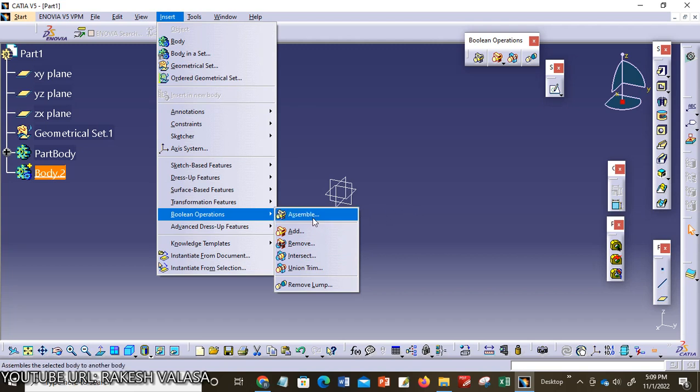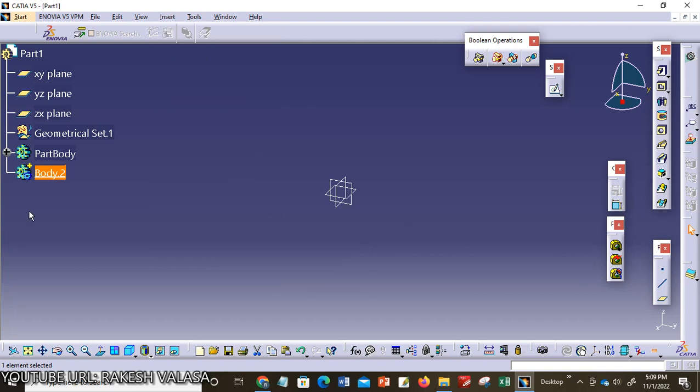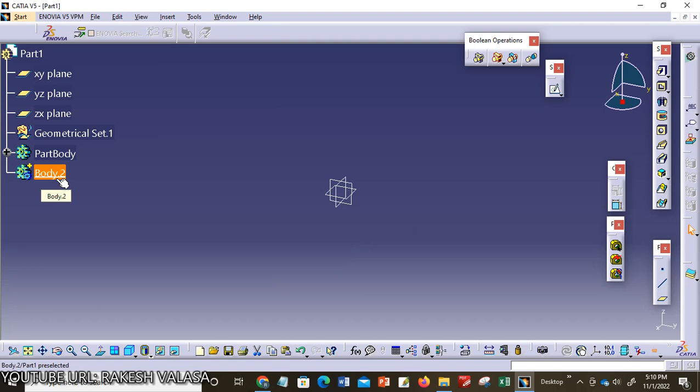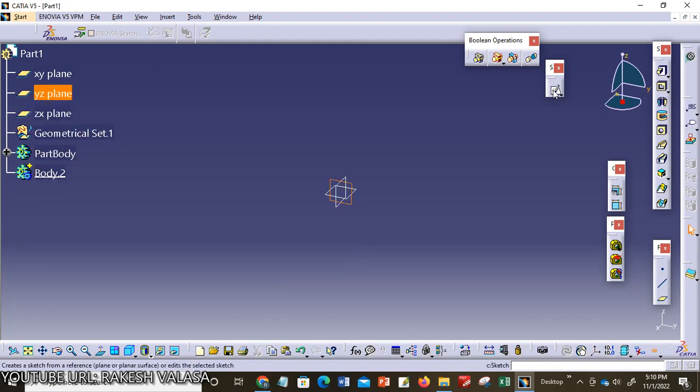For applying this tool we need to create three parts. In body 2, I need to create one model. I am selecting YZ plane, click on sketch tool.